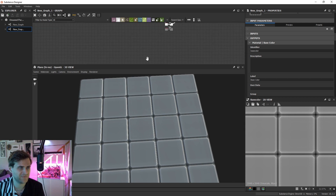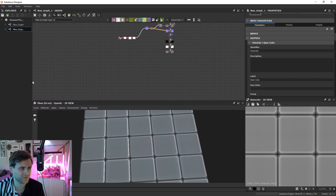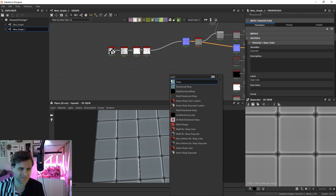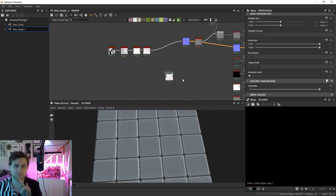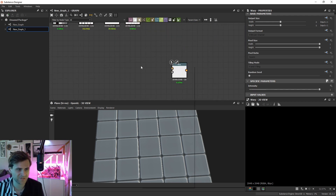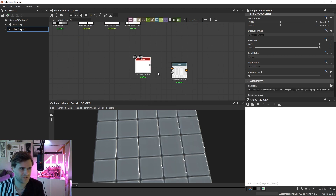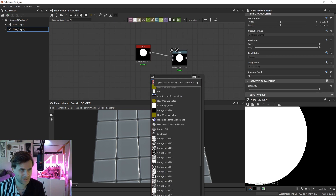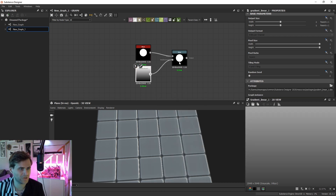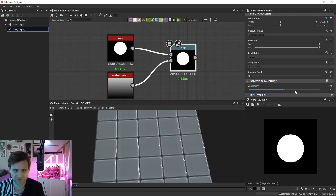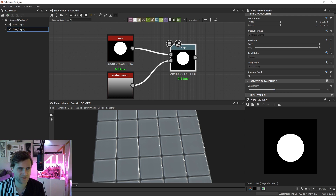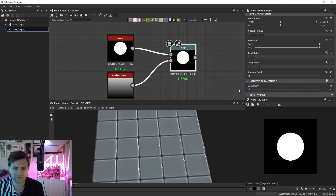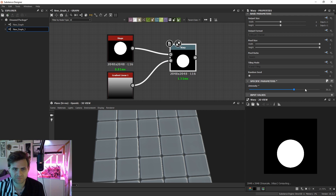Let's hop into a new graph and build this from scratch with just the same 5x5 tiles. First, we need to understand how a warp works — we talked about this in our slope blur video, but it's worth going over. A warp takes a shape, an input, a grayscale texture — whatever — and moves it along a direction you supply in the gradient input. We're telling the object to move in the direction of that gradient. The strength of the warp controls how much it moves. That's the simplest warp.